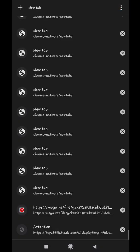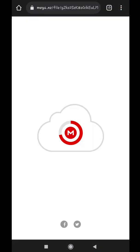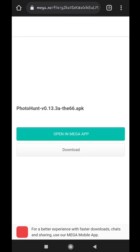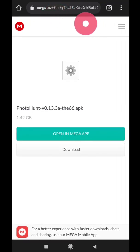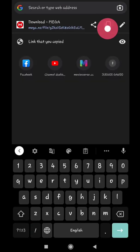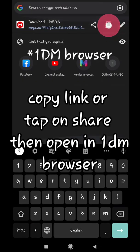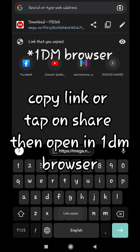Tap on get link, close any pop up page. And as you can see we are on the download site. Now to download it either click on URL and copy the link or tap on share then open it in 1DM browser.